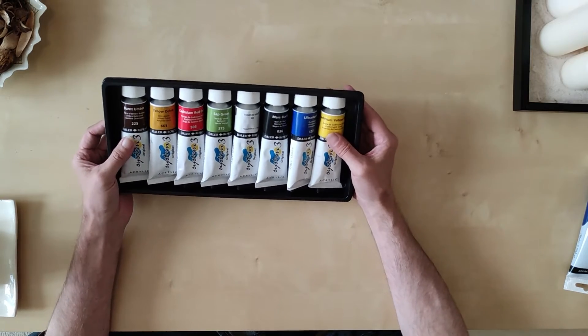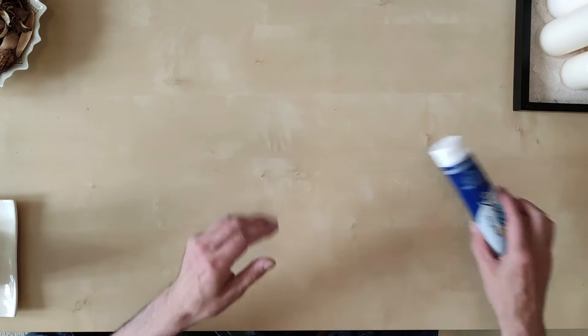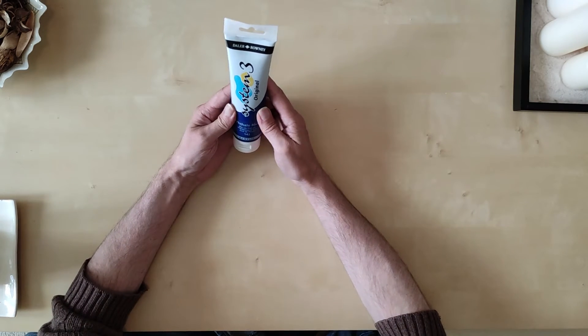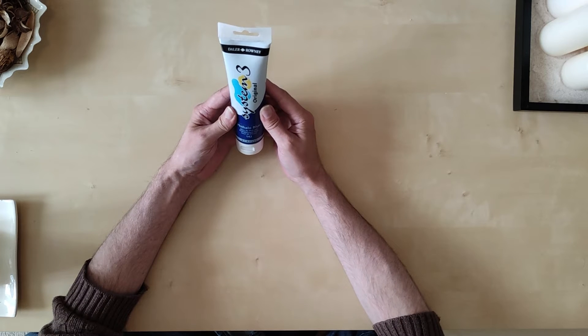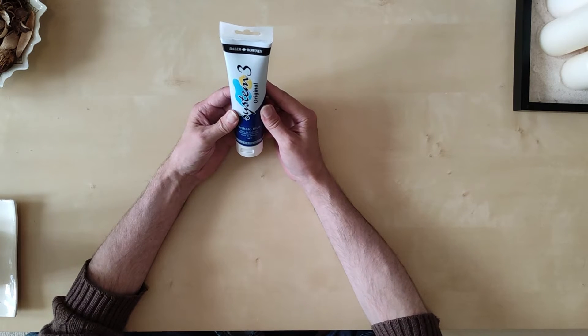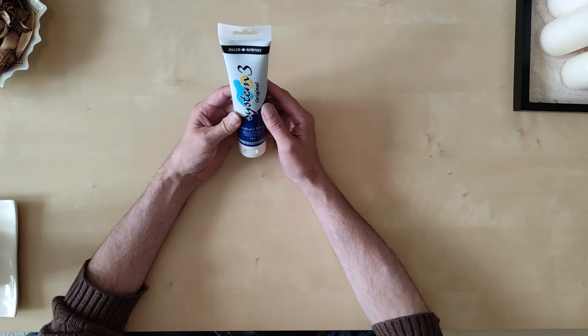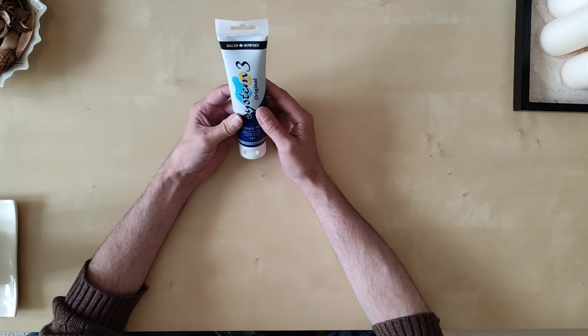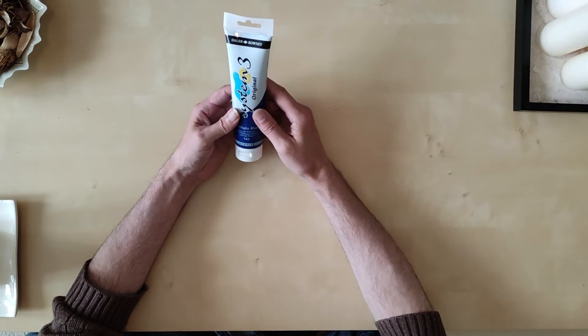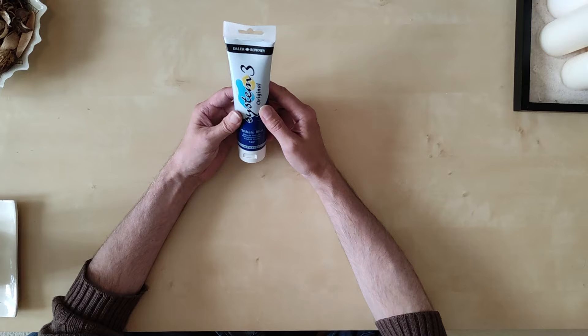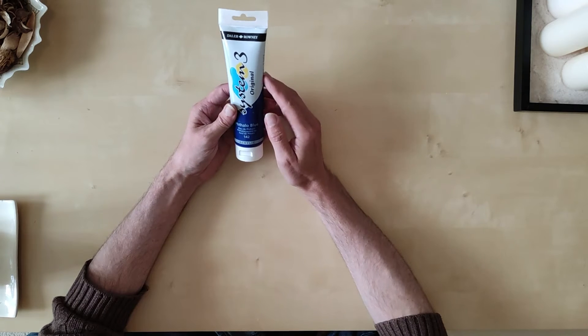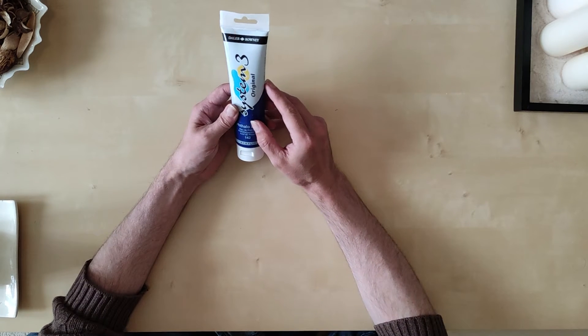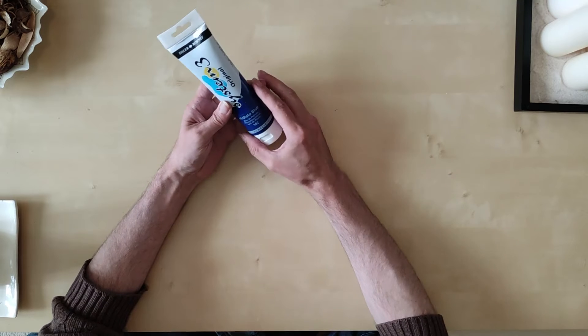In the set is Burnt Umber, Yellow Ochre, Cadmium Red Hue, Sap Green, Titanium White, Mars Black, Ultramarine, and Cadmium Yellow. I also bought this Thalo Blue. This was a mistake.